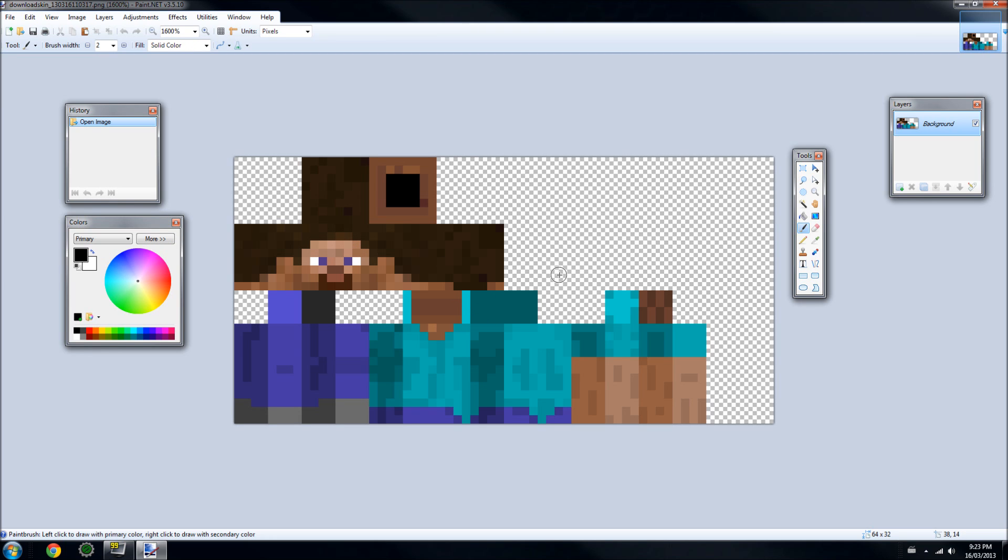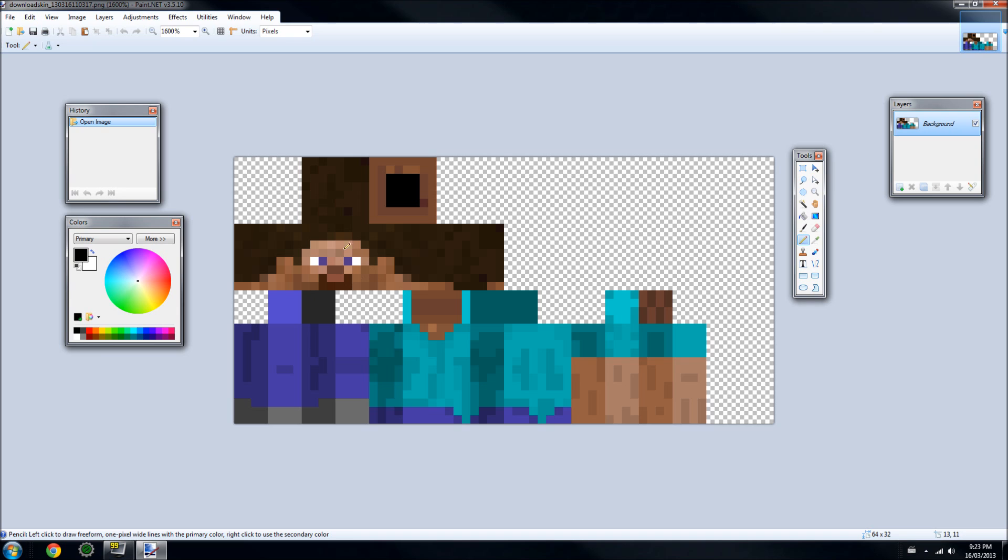Now that we're here, we can go to this Tools bar and find the Pencil tool. Once we have the Pencil tool, it will enable us to edit each pixel by itself. We can change the color by using this color bar. You can use the color wheel or just the default colors down here.